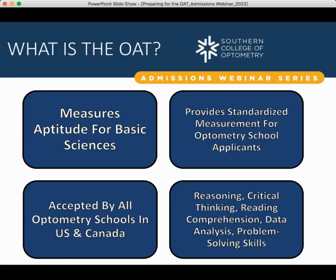I always recommend to students to go ahead and take the OAT no matter what. Since it is our preference, you can never really know whether or not the admissions committee is still going to ask that you take the OAT. I've seen situations where a student submitted an MCAT score and the admissions committee didn't feel it was a strong enough representation of their capabilities. So just to save yourself time, money, and unnecessary inconvenience, plan to take the OAT no matter what.